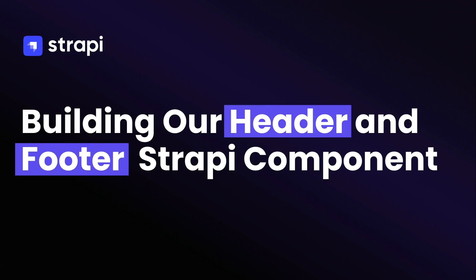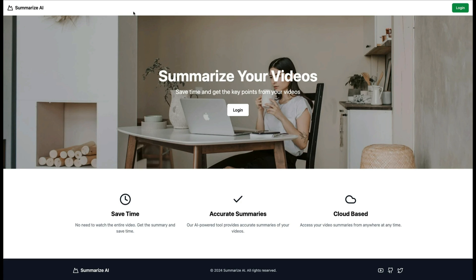In this video, we're going to take a look at how to build out our top header navigation and our bottom footer. On our top header, we have our text logo and our CTA button that will take us to the login page. And our bottom footer, we have our text logo, middle text section, and finally, social icons.